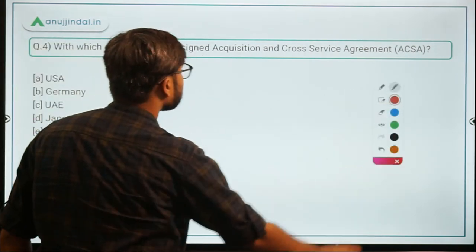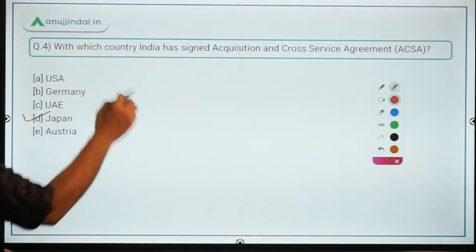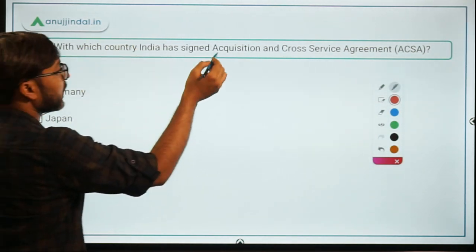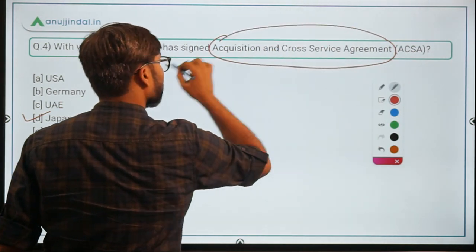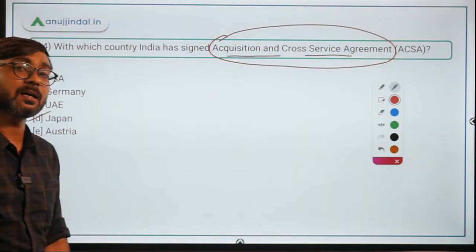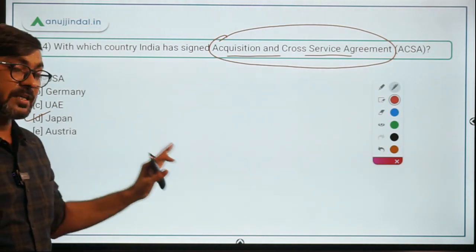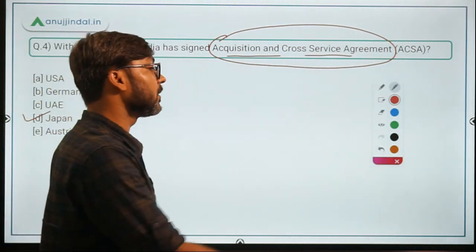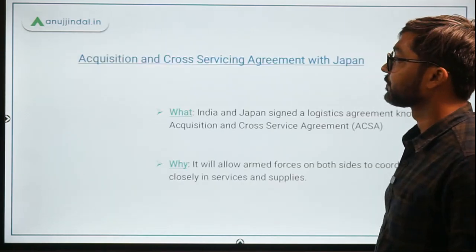The answer to Question 4 — with which country has India signed the Acquisition and Cross-Servicing Agreement — is option D, Japan. Remember the name of this agreement as it could be asked directly, either in Phase 1 or the Phase 2 ESI section.